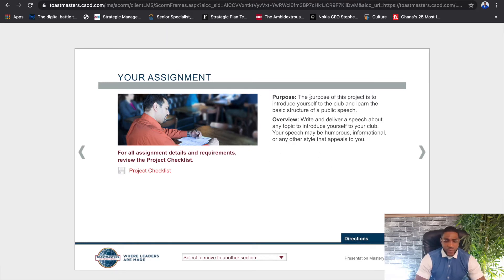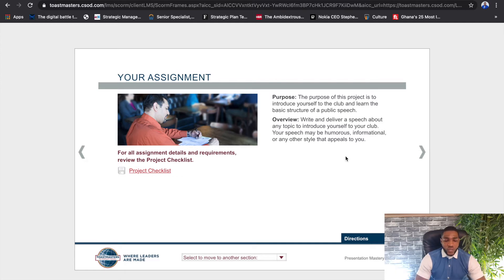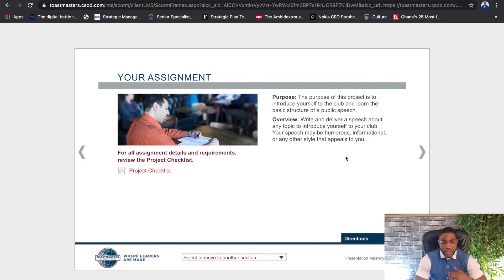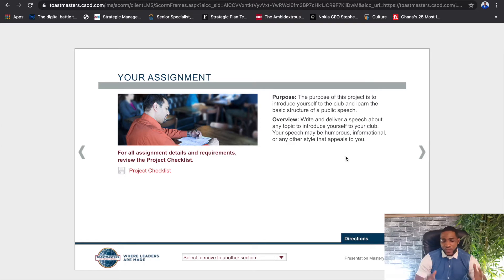Clicking Next gives you an introduction — a brief on what the project is about — along with helpful tips and advice, a project checklist for guidance, and the purpose and overview of the project. For example, the icebreaker project is to introduce yourself to the club and learn the basic structure of a public speech. You're required to write and deliver a speech about any topic — it can be humorous, informational, or any style that appeals to you.